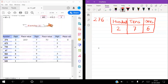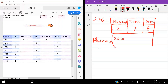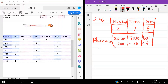Now you have to write the place value. What is the place value of 2? 2 is in the 100s place, so 2 × 100 = 200. What is the place value of 7? 7 is in the 10s place, so 7 × 10 = 70. And 6 is in the 1s place, so 6 × 1 = 6.